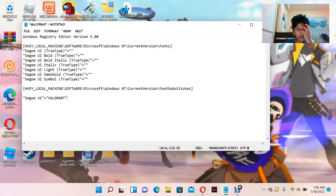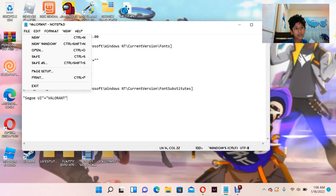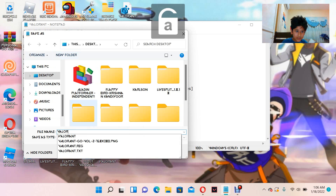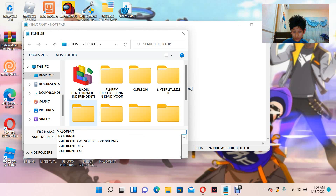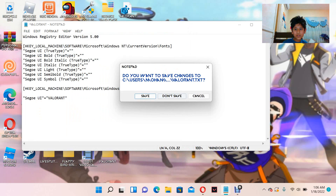Paste the code — you can find this code in the description below. Copy and paste it into the document. Then go to File > Save As, write 'valorant.reg' — this is the registry file.